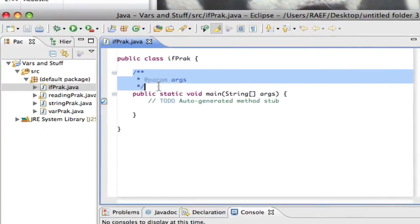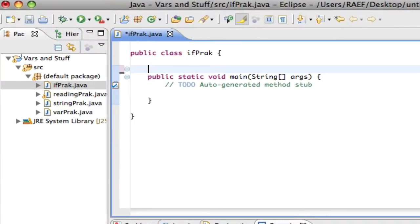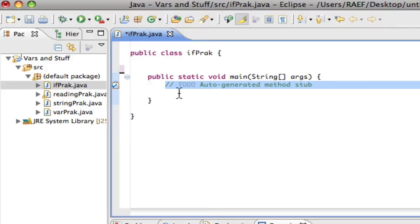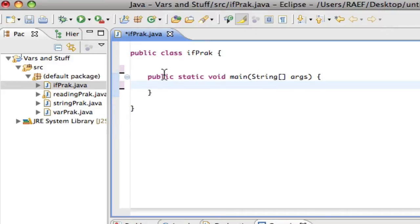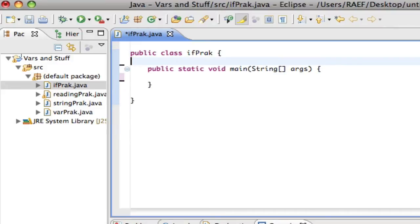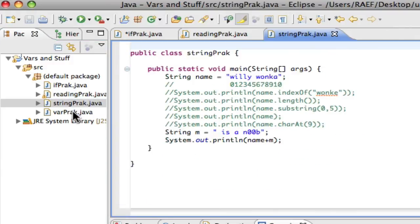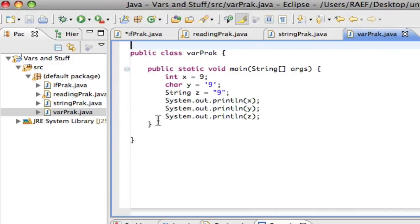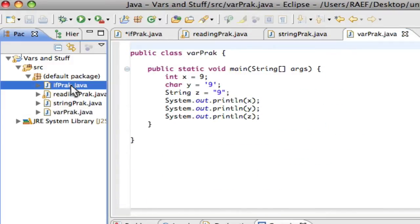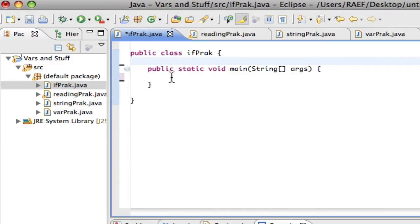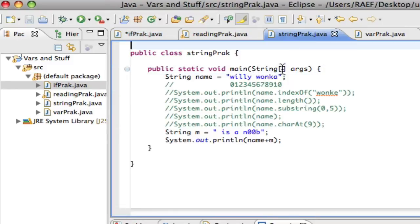Up until now, all the programs we created were pretty predictable — every single line that we wrote was executed. If we look back at the reading practice, all those lines were executed. We knew exactly what was going to happen just by looking at the code.